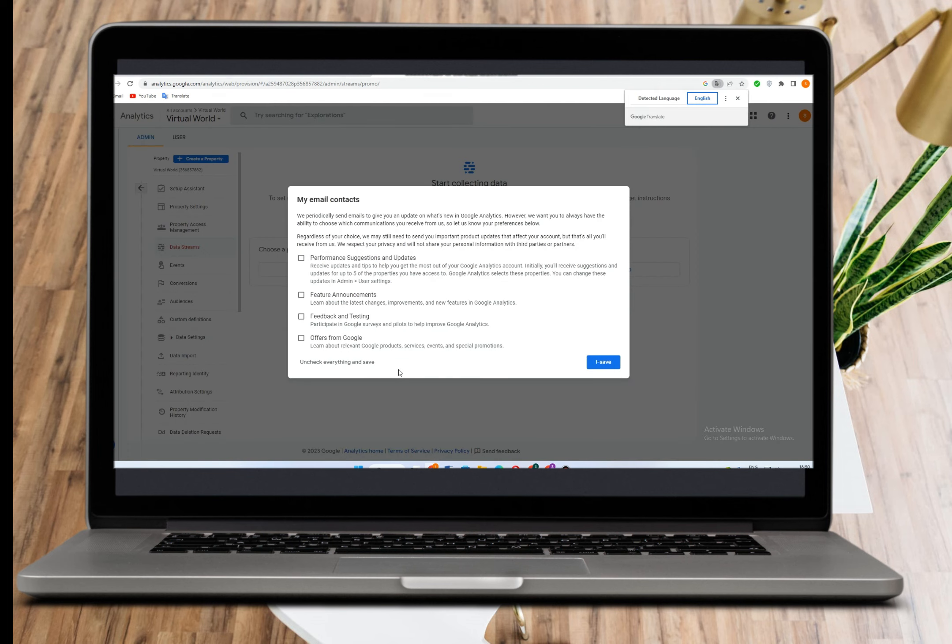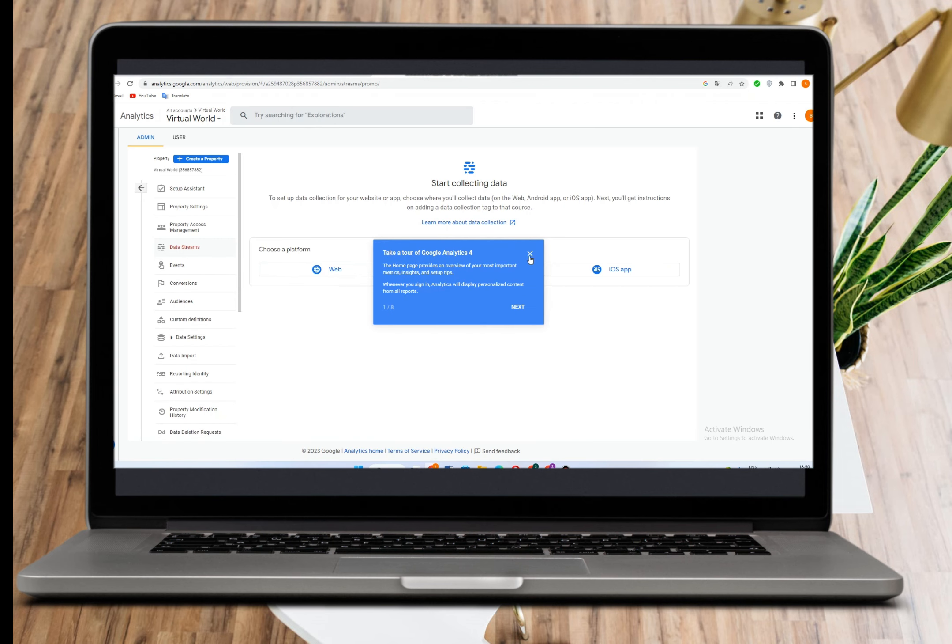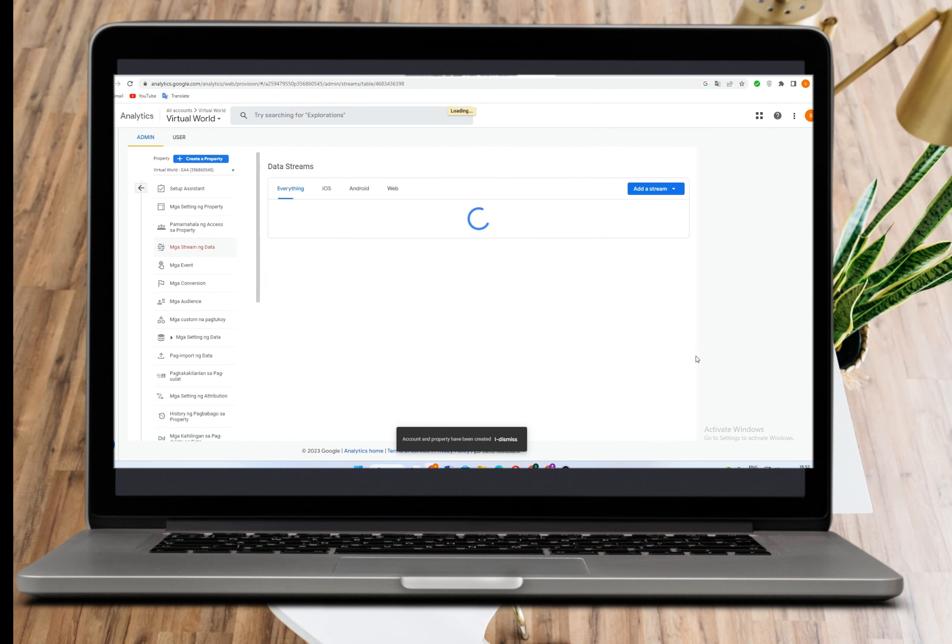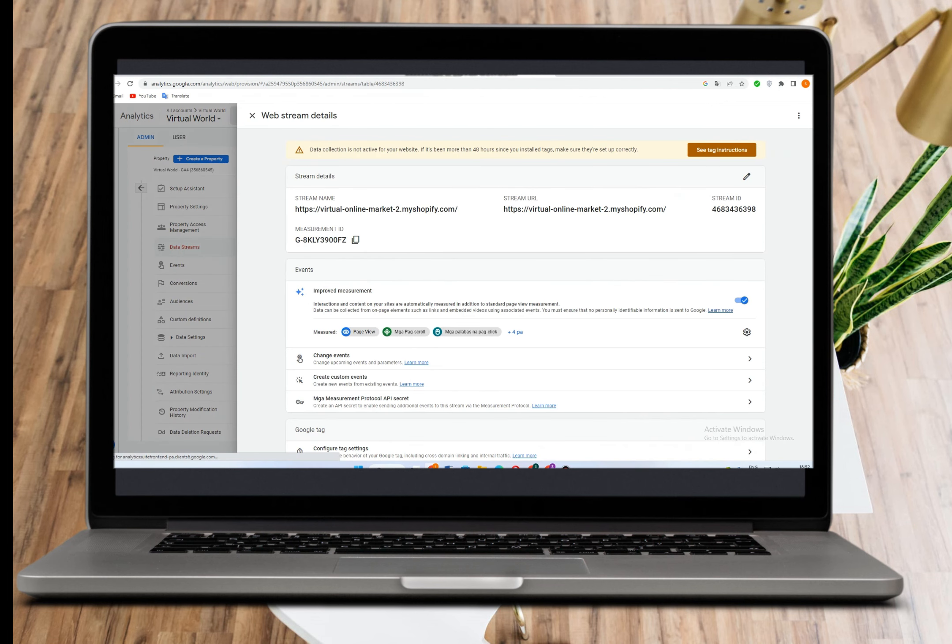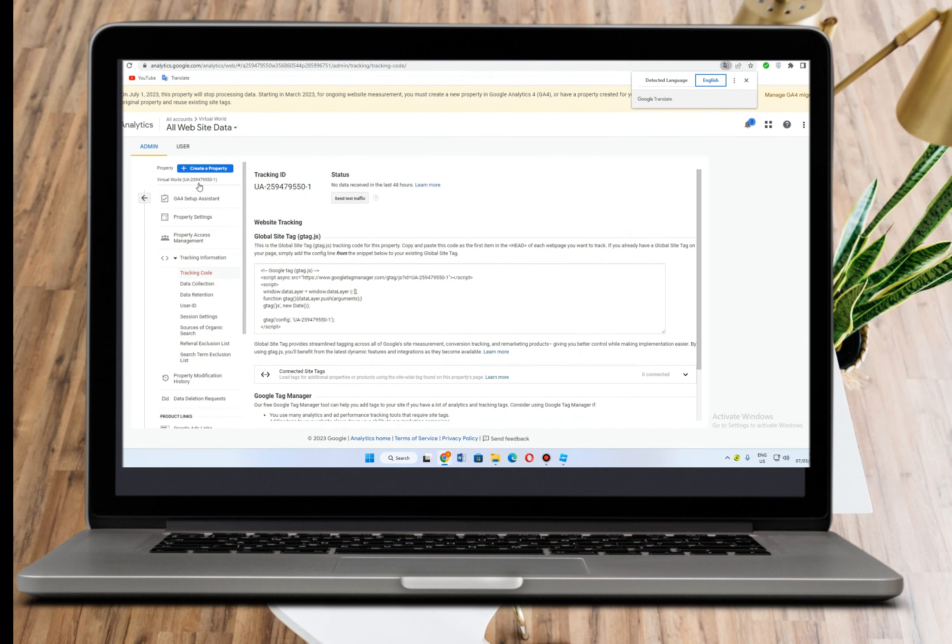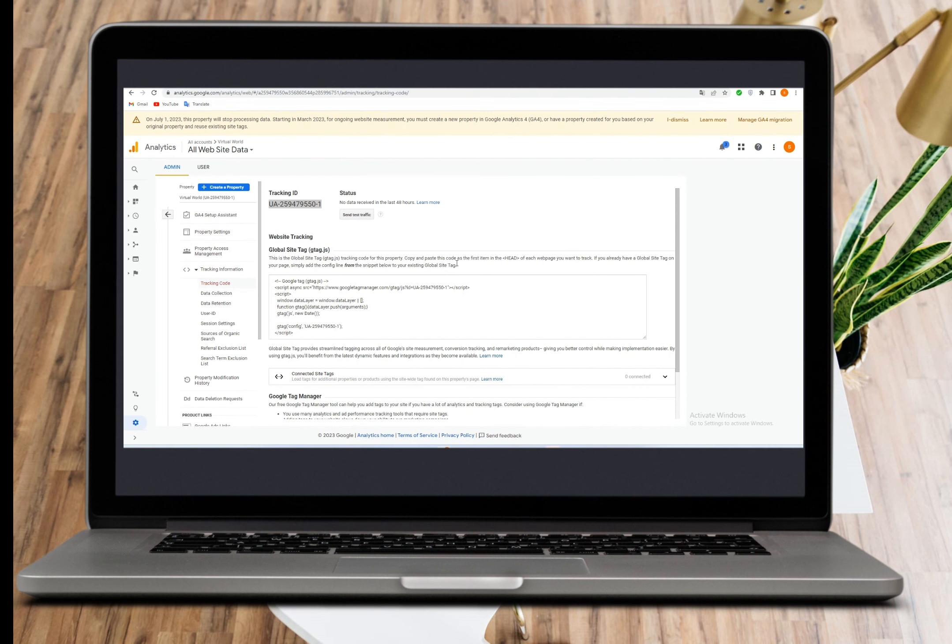Now this is where you can get your link for Google Analytics. In this part, all you have to do is go to the tracking information section.